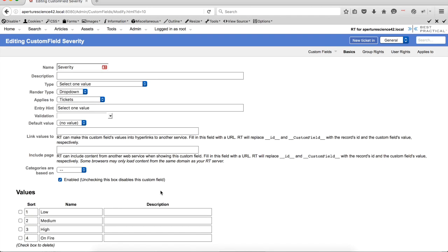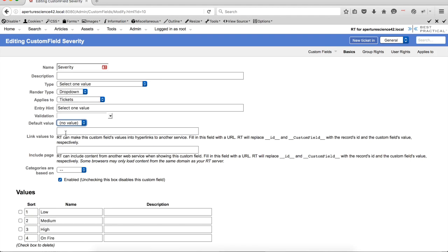you'll see on the custom field configuration page here, the default value is also right here. So that if this custom field is used globally, or it's on many different queues, you can come in and you can just set that default value here. And you don't have to go to all the individual queues to configure that.